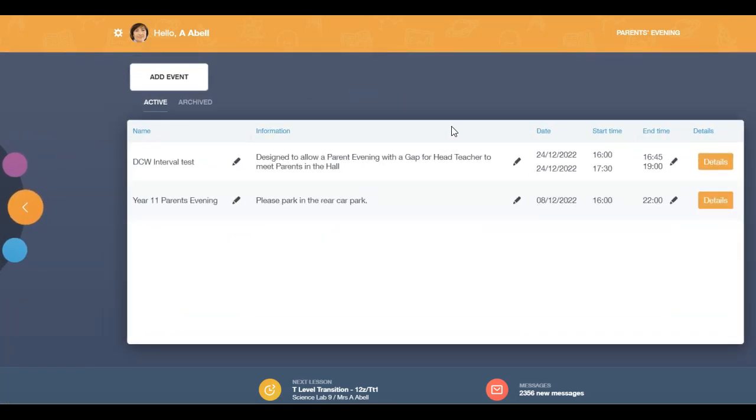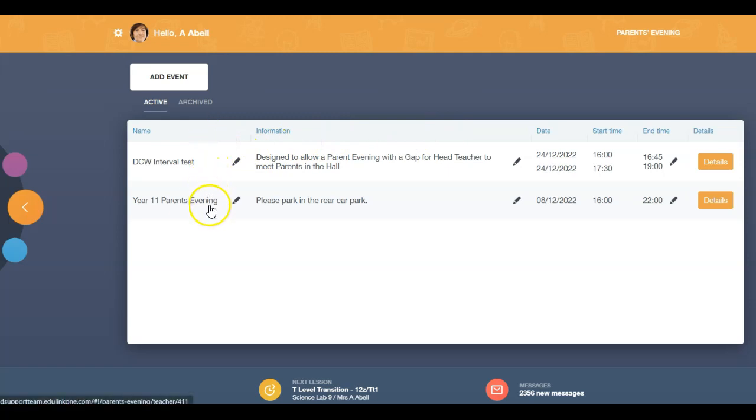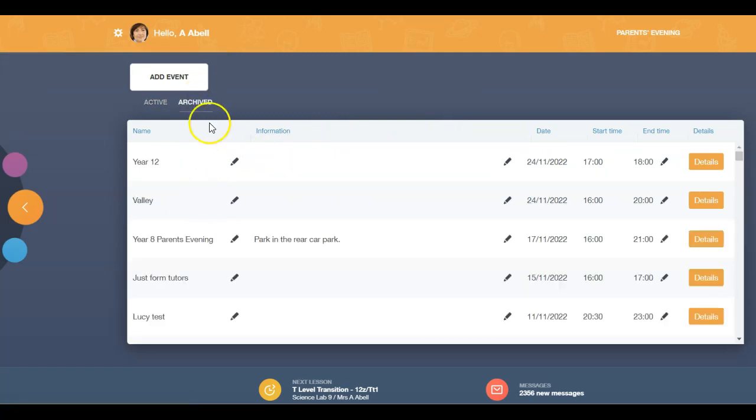Here you will find information on the different events taking place and an archive tab which provides information on past events.